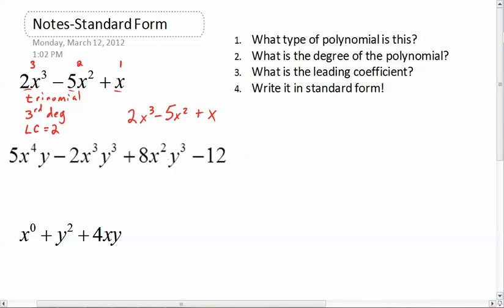We've got one, two, three, four terms here. What type of polynomial is this? Well, there are four terms, so we would just call this a polynomial. What's the degree? We need to look at the degree of each of the individual monomials. The first one has x to the fourth and y to the first — that adds up to five, so this is a fifth degree monomial. Then we have two x cubed y cubed — three plus three gives us six. Then x squared y to the third — those add up to five. And the 12 has no variable exponents, so its degree is zero.